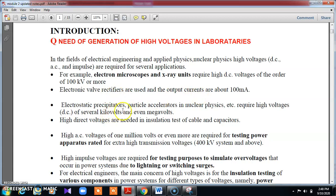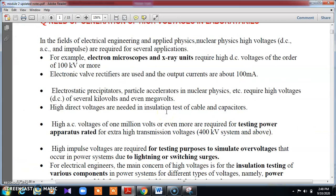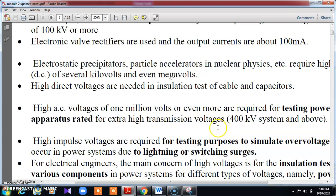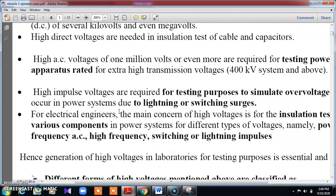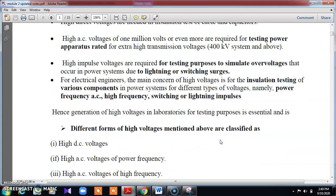Electrostatic precipitators also use high voltage — more than several kV. High voltage is used in insulation testing for cables, capacitors, and similar equipment. We also go for testing power apparatuses for systems more than 400 kV, where HV AC is preferred for high voltage measurement. High impulse voltages are required for testing purposes to simulate over-voltages that occur in the power system. Over-voltages occur due to lightning, which can affect transmission lines. Impulse voltages are used to test and simulate these over-voltage conditions. The types include power frequencies, high frequency switching, or lightning impulses.